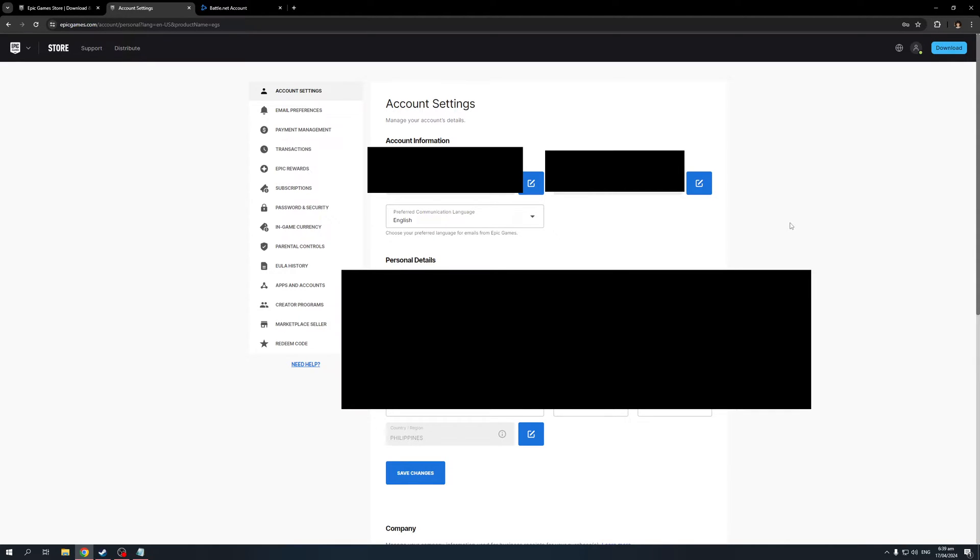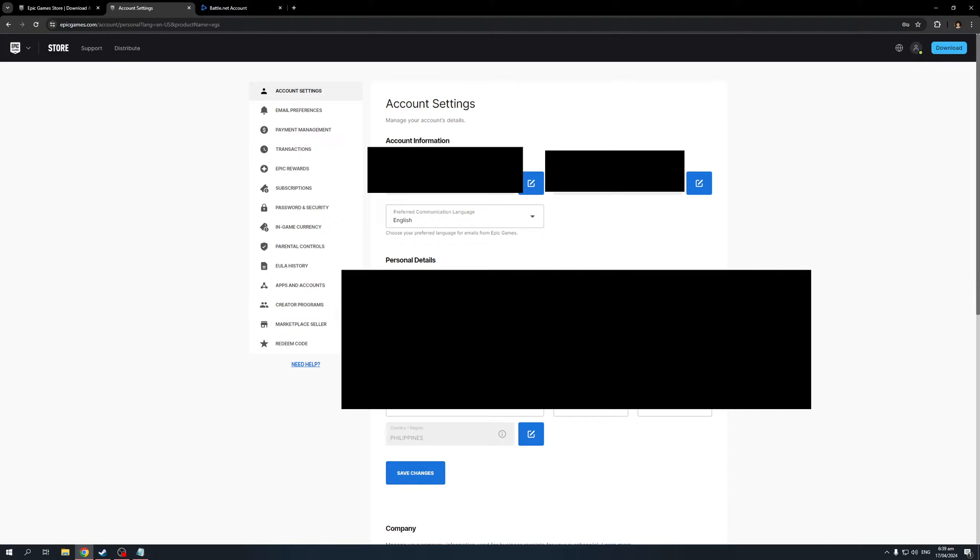All of your games will be carried over to that account. So when you go to log into your Epic Games account through the launcher or on the website, you'd be using that email moving forward. This means that all the games would be transferred to that account. That's how you do it.